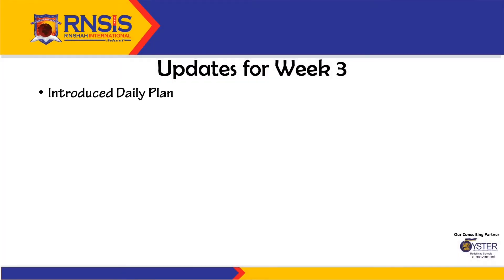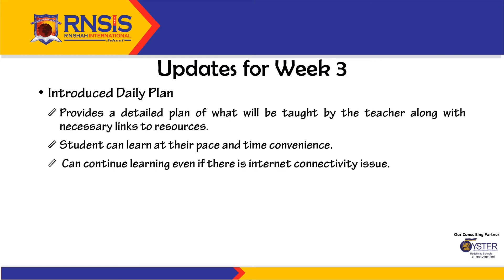Now, let us have a look at the daily plan. A daily plan is a detailed plan of what will be taught by the teacher along with all the necessary links to resources. Students can therefore learn at their pace and time convenience.